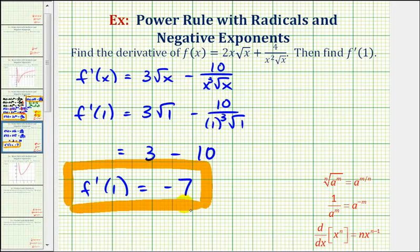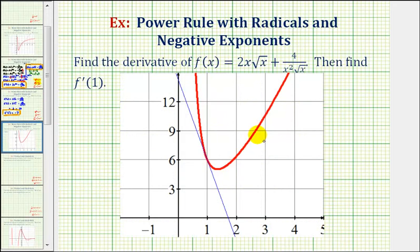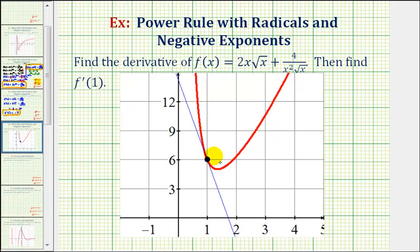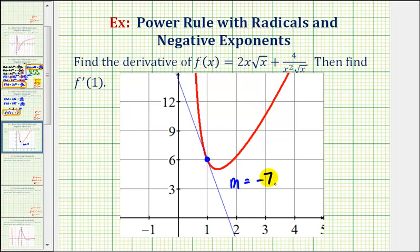Let's go ahead and verify this graphically. The red graph is a graph of our function. Notice when x equals 1, we'd be at this point here on the function. The blue line is the tangent line when x equals 1, and since f prime of 1 is equal to negative 7, the slope of this blue tangent line is negative 7. I hope you found this helpful.